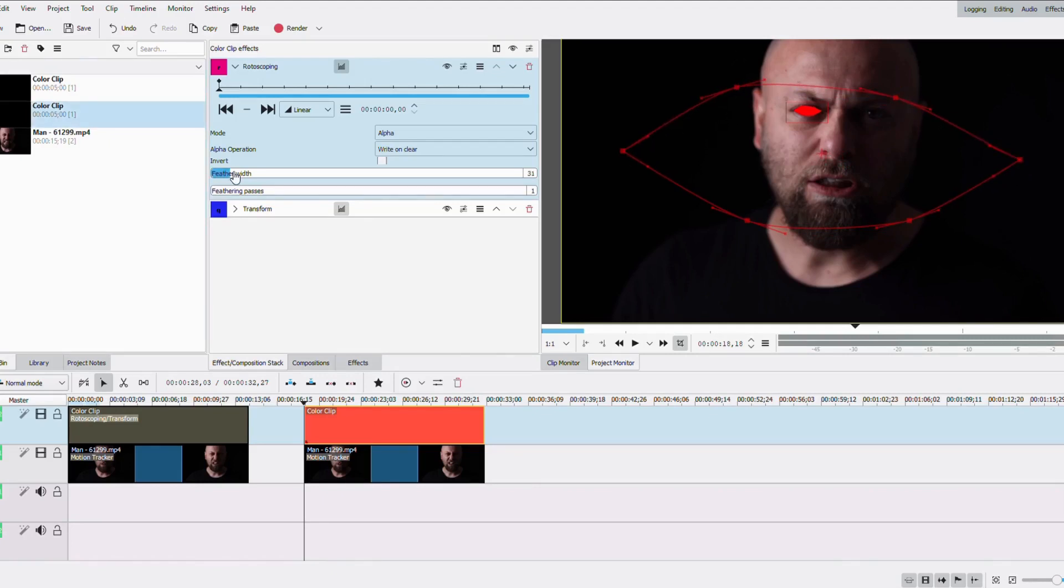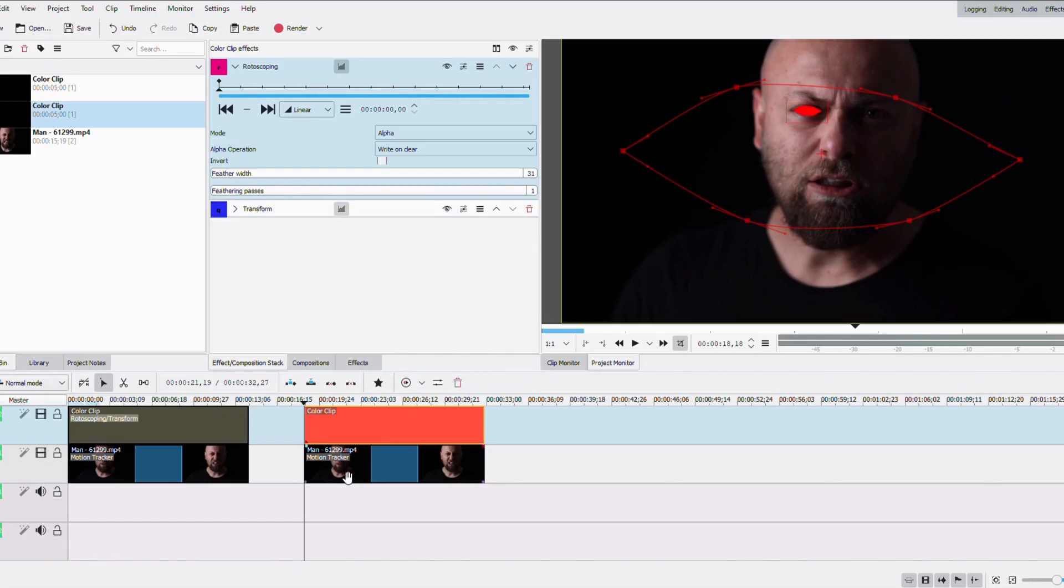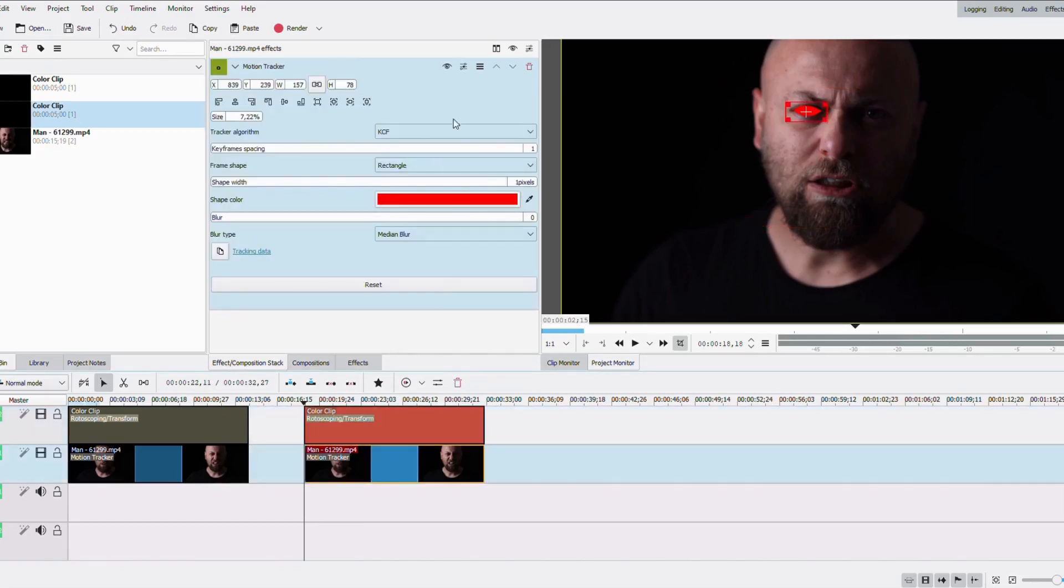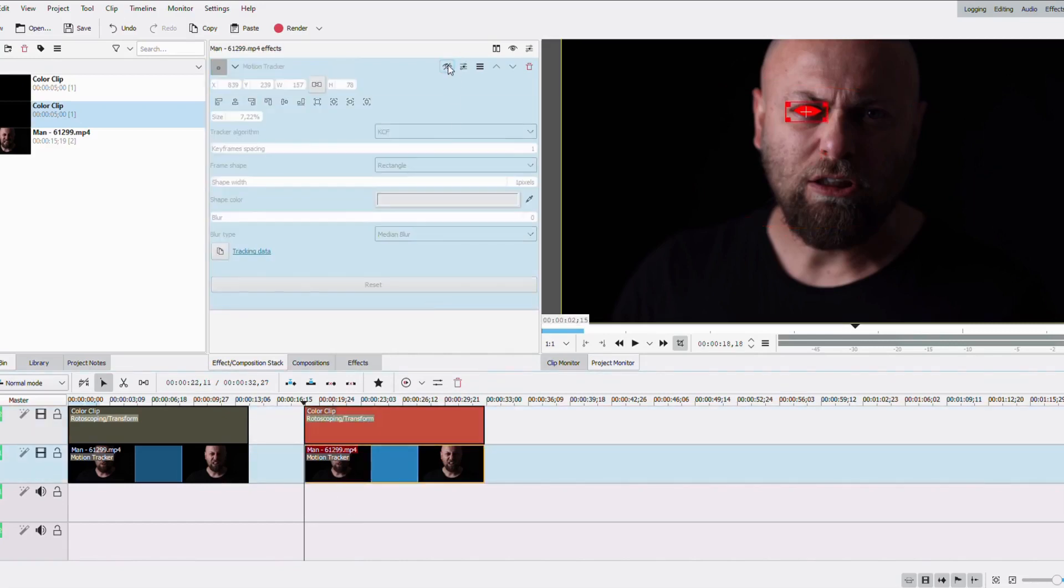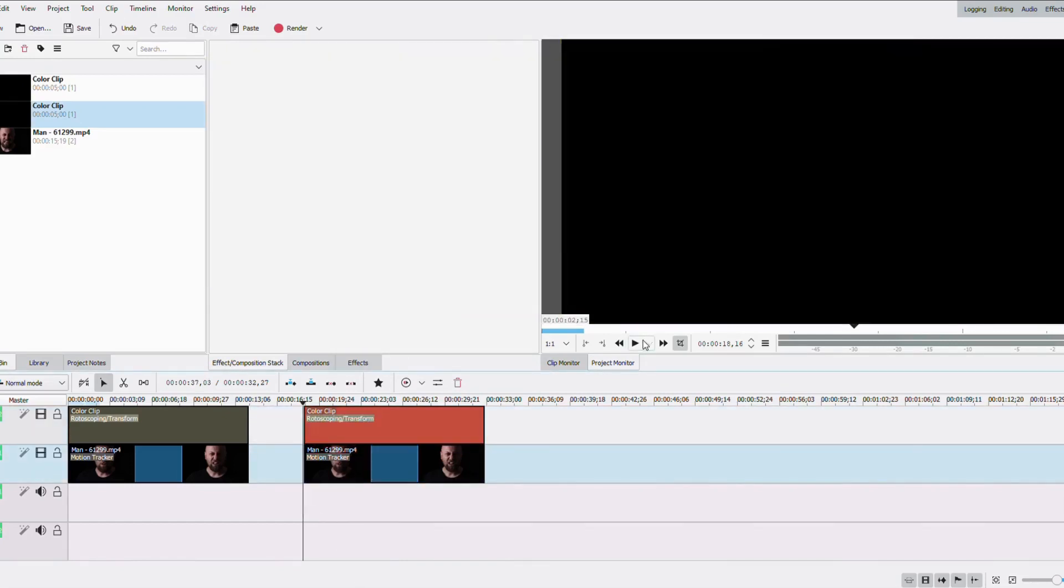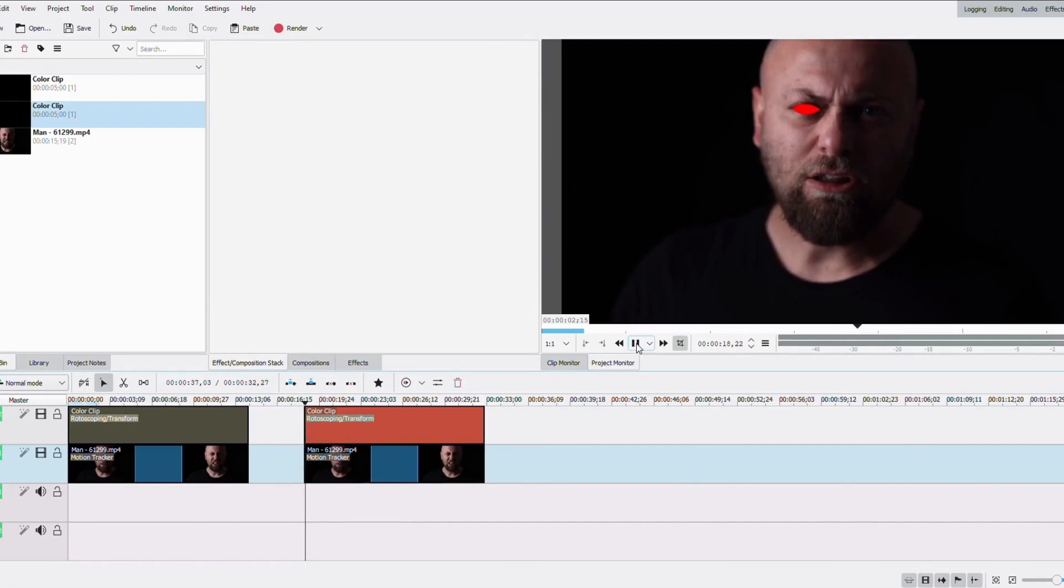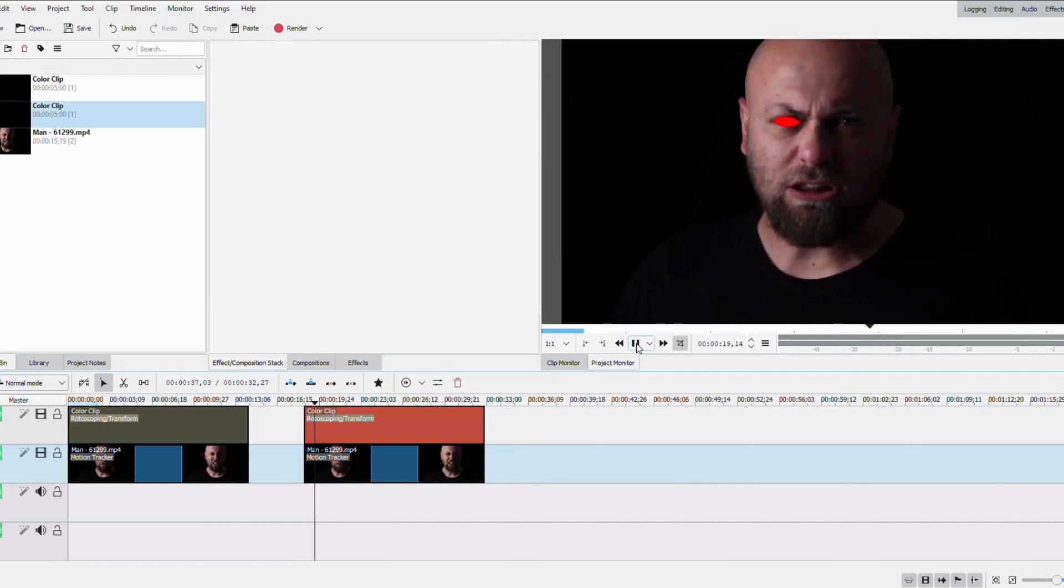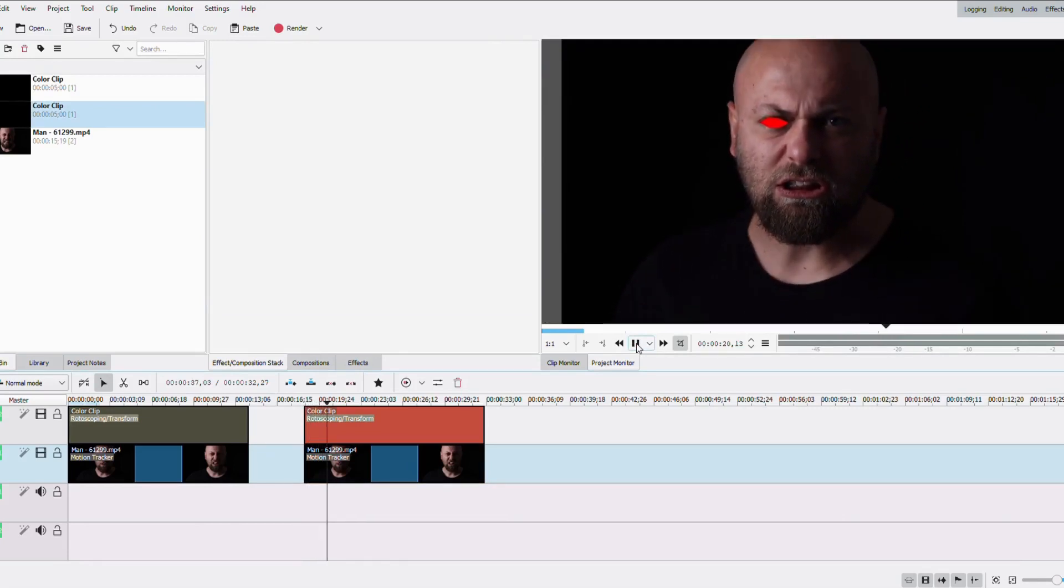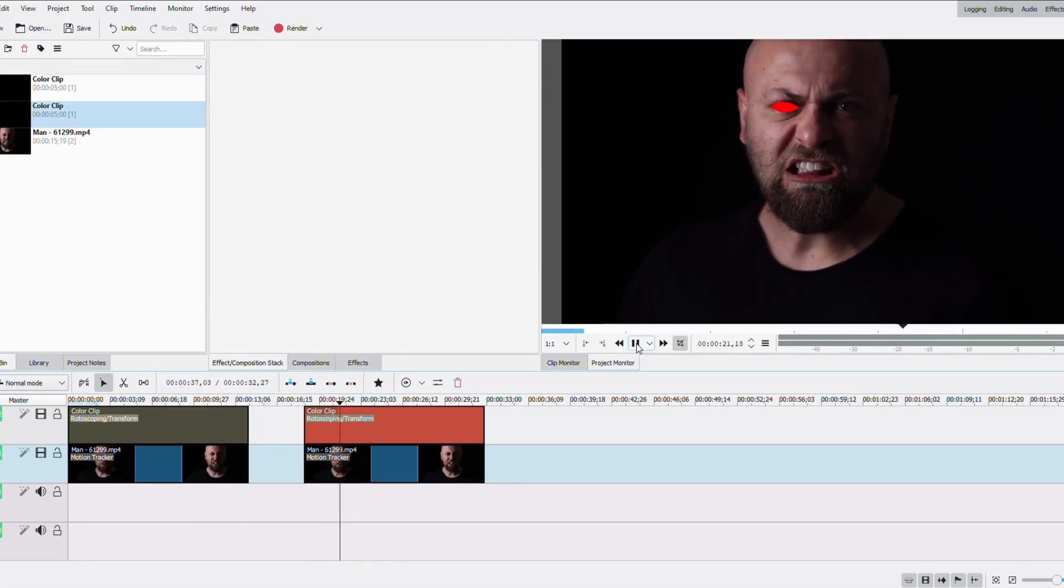So once you're happy with your shape, you can add a bit of feathering. And then you're gonna need to just play it back and see what that looks like. So it's quite nice, honestly.